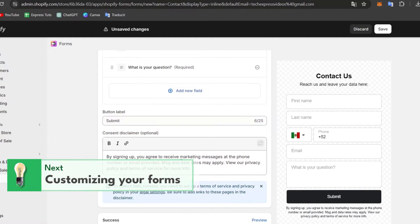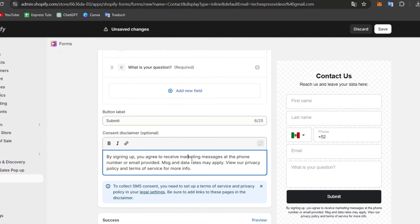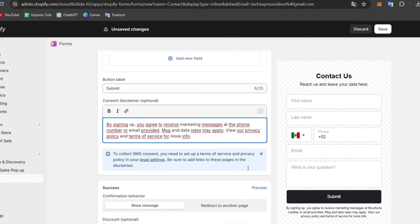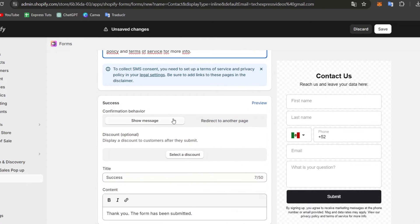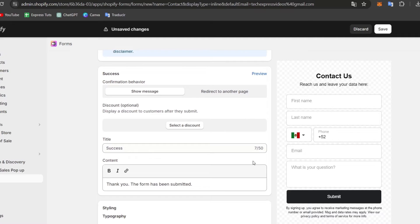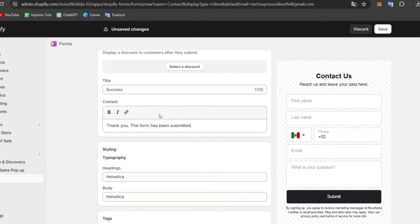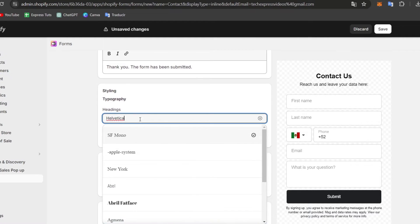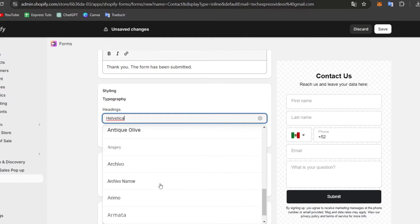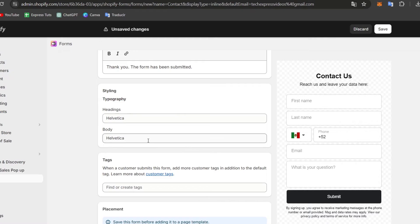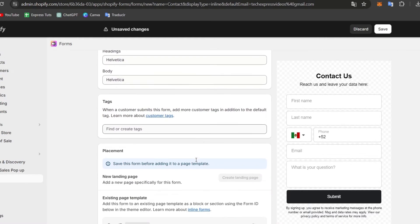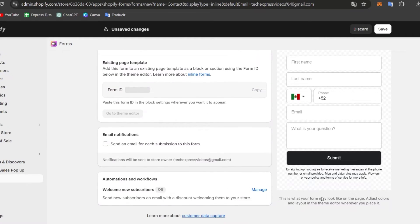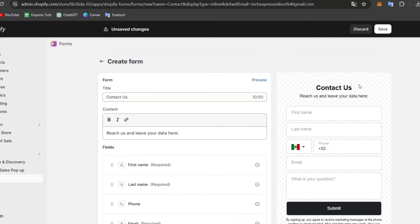Here's the content disclaimer — by signing up, customers can receive marketing messages and that information. I'll choose to show that message. If you wanted to add a discount, you're ready to go — you can add a title, content, and change the styling. Under the style section, you can make changes if you want; in this case I'll leave it as is. Now I'm going to save this form.